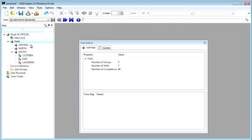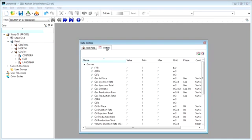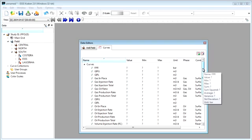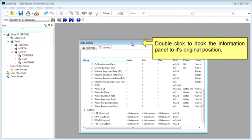Here we see the field data and the curves associated with that data. Double clicking can redock the panel.